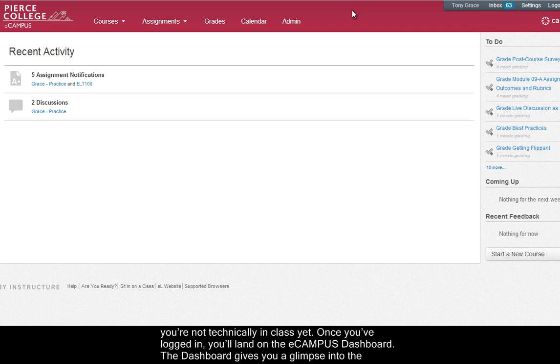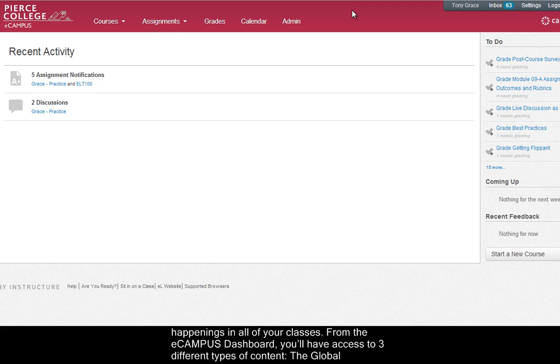Once you've logged in you'll land on the eCampus dashboard. The dashboard gives you a glimpse into the happenings in all of your classes and from the eCampus dashboard you'll have access to three different types of content.